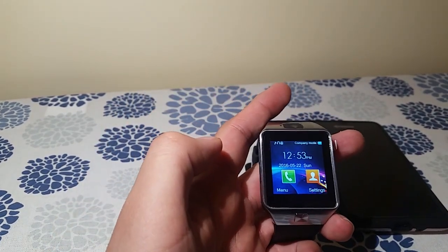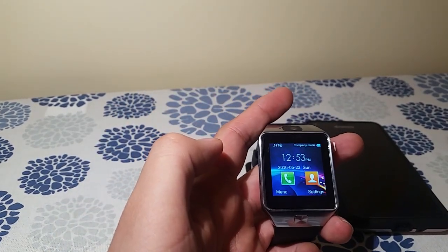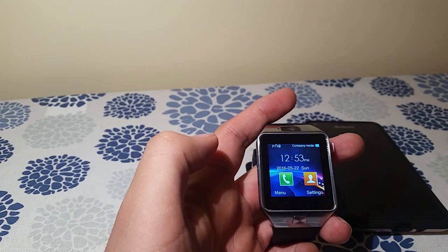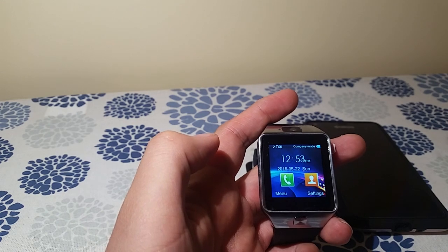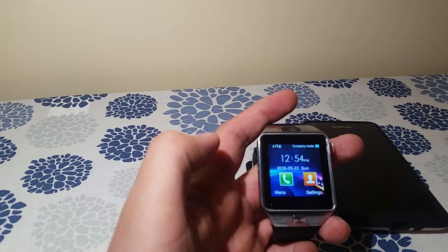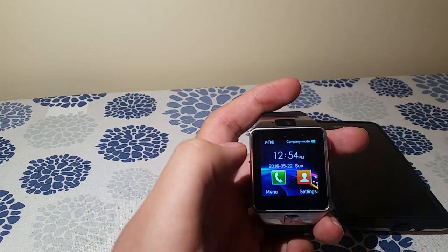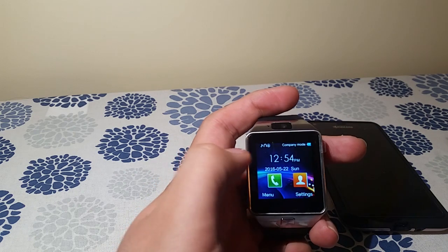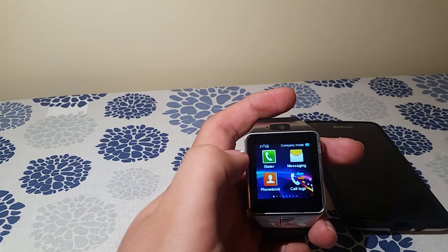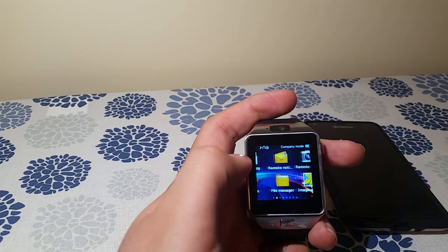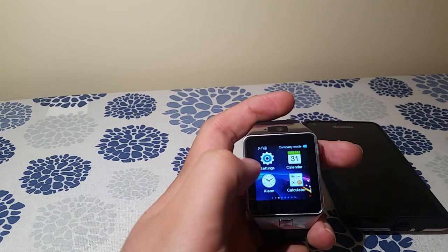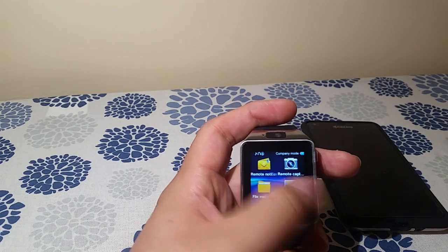So that's how you set up your smartwatch, the Pagent DZ09. This works with all other smartwatches too, guys. It's really, really cool. Hope you liked this. Please comment, rate, and subscribe.